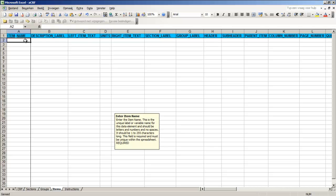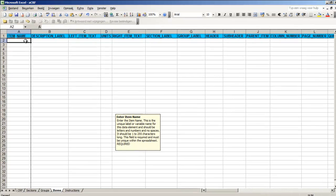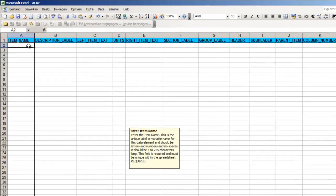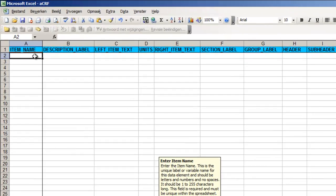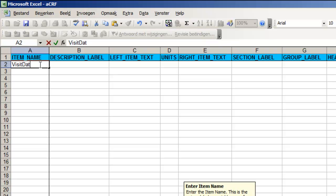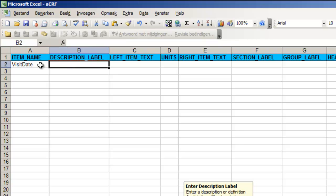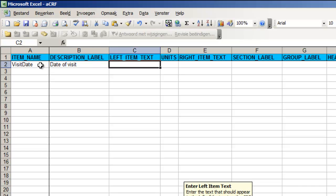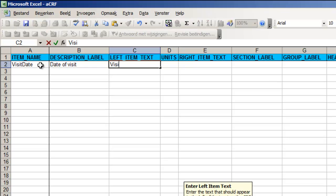For each visit the study subject makes we want to record the date so we start with the item visit date. No spaces are allowed here. The description is date of visit and this is just extra information that will not be displayed but that will be included in the codebook of the CRF. Whatever is entered in the cell left item text will be displayed as the header of the column of the CRF. Visit date will do.